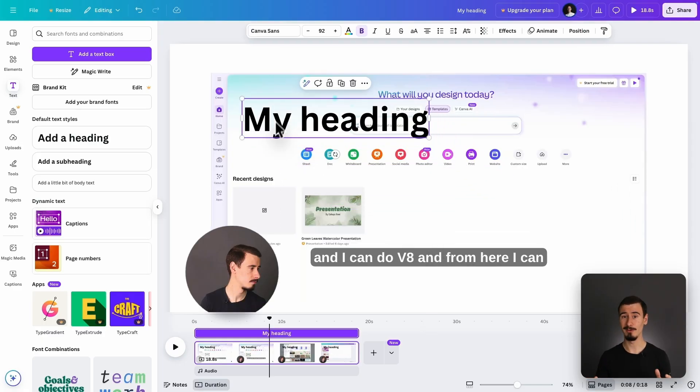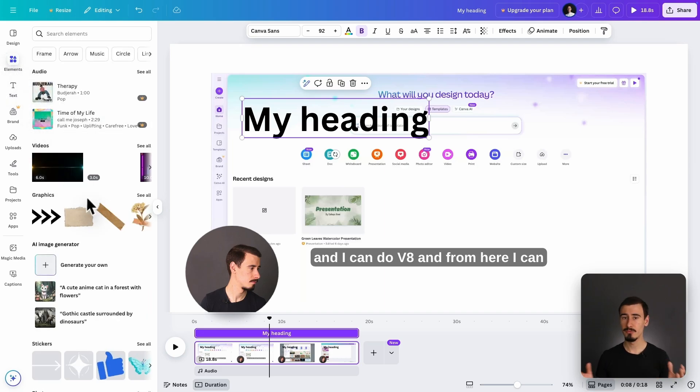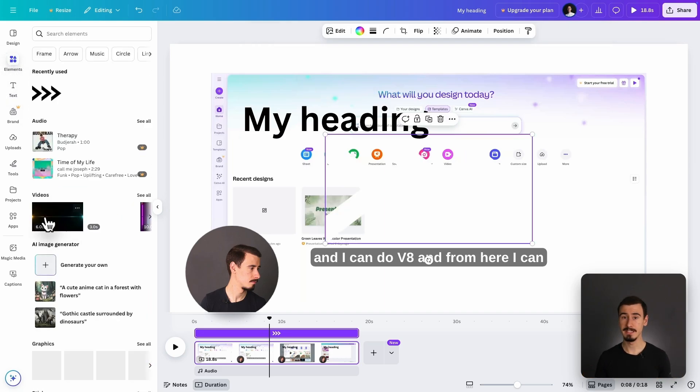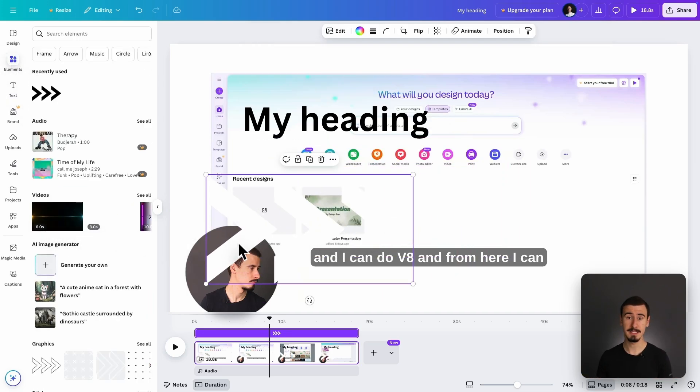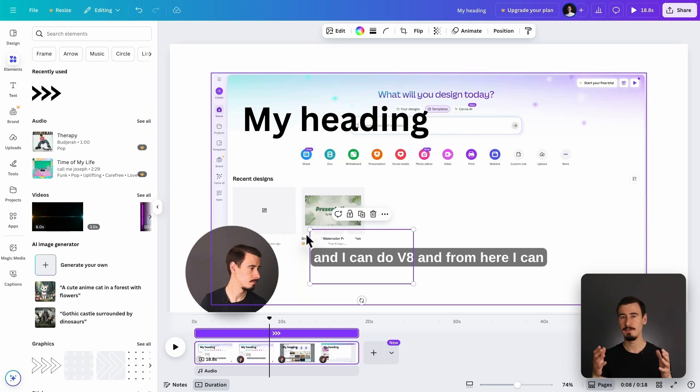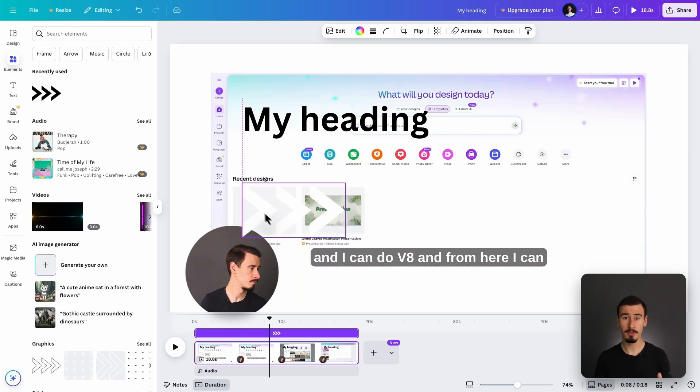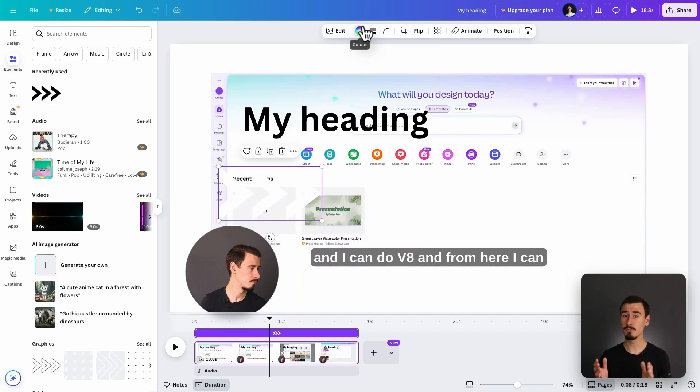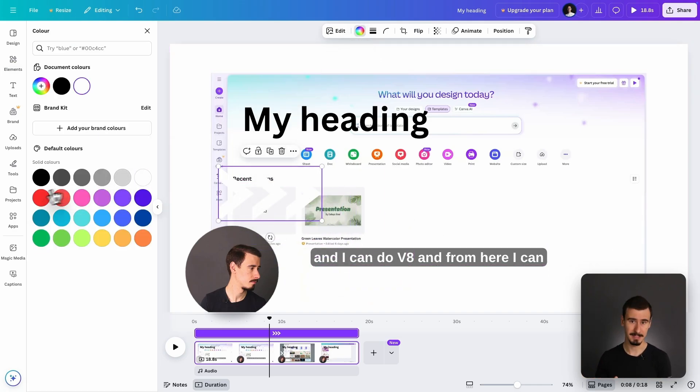Canva, meanwhile, sticks to the basics. It's great for quick edits. It allows you to trim your clips, add text, stock media. But if you want more control and precision, it quickly becomes limiting.